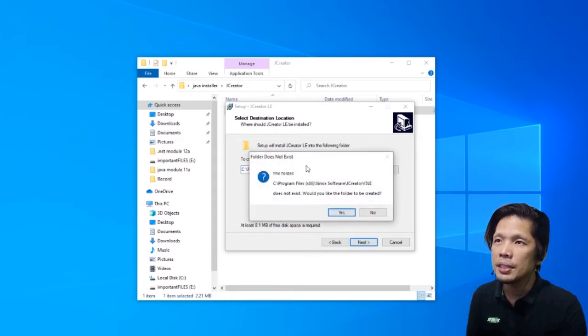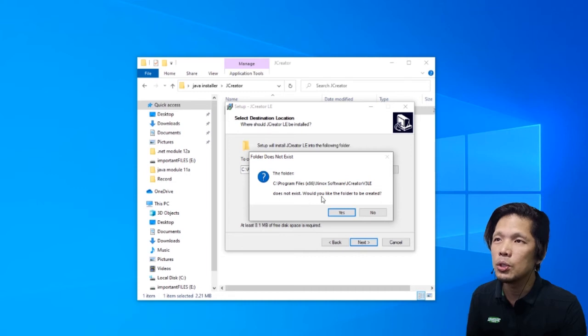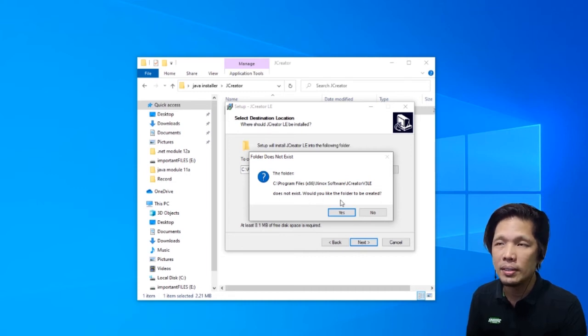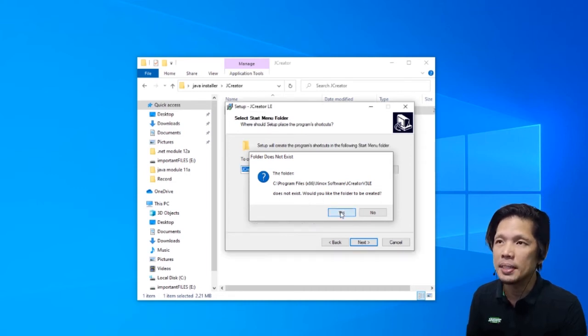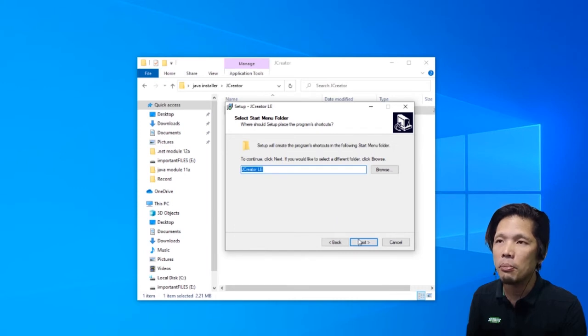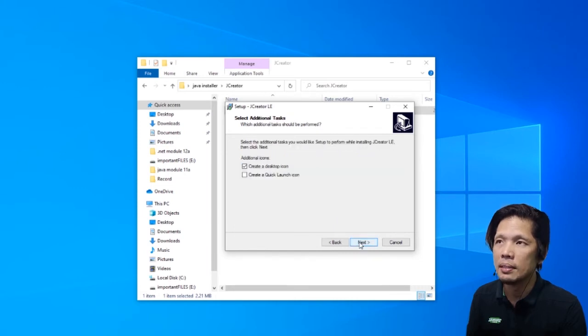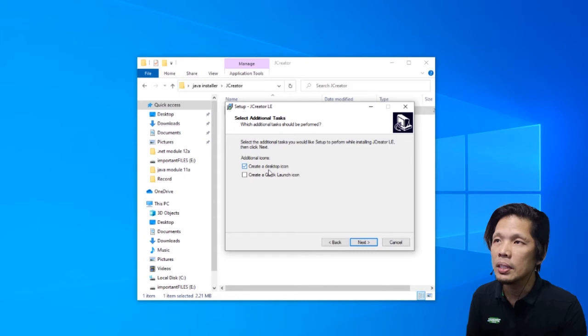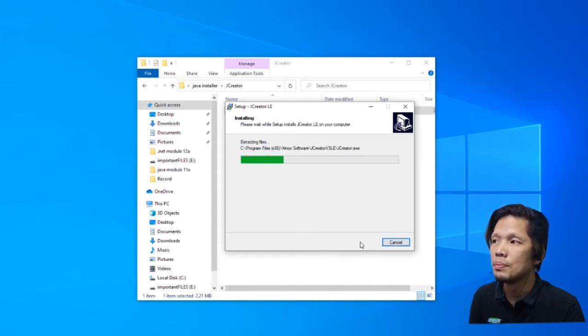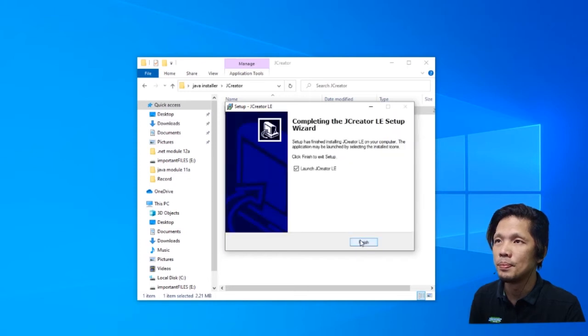JCreator is now asking us, would you like the folder to be created? Of course, press yes. And then press next. So we do want an icon created on our desktop.